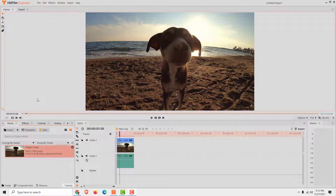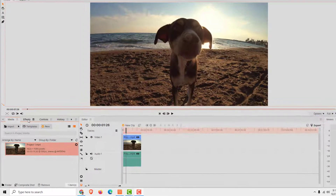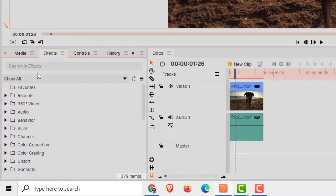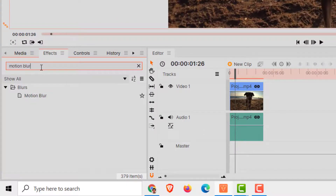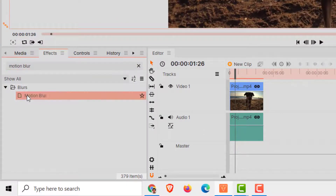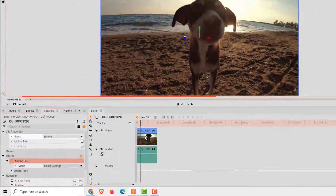Hi! To add a motion blur to your project, all you need to do is go to effects over here and type in motion blur. Now just drag and drop this motion blur effect to your video.